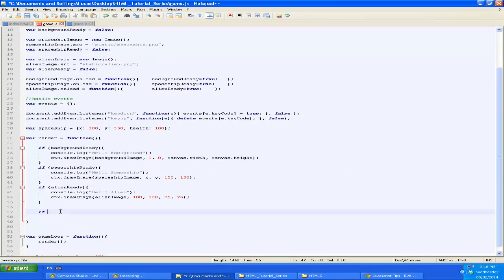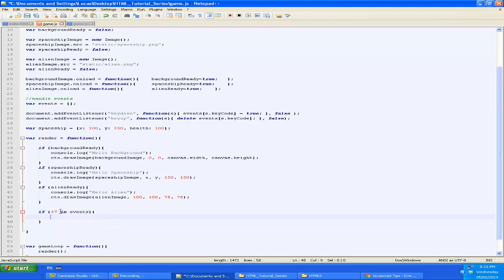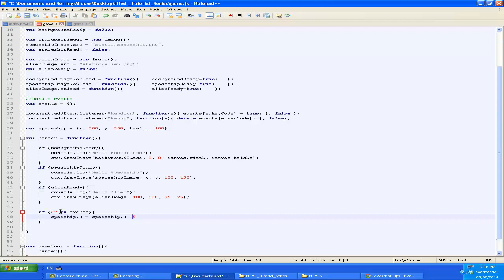We're going to say if 37 in events, so if that key is in the dictionary, then we know the user is currently pressing down left. So what do we want to do? We want the spaceship's x position to shift to the left. So for now, we're just going to move it by 5.